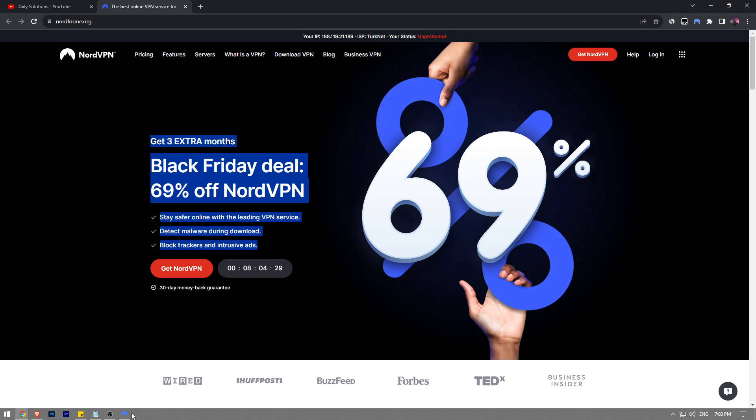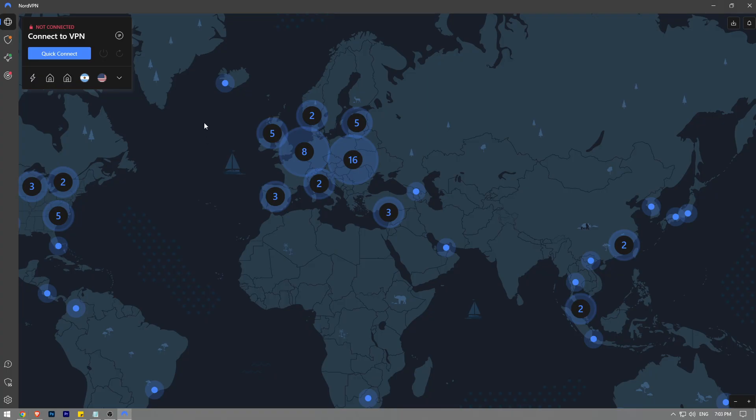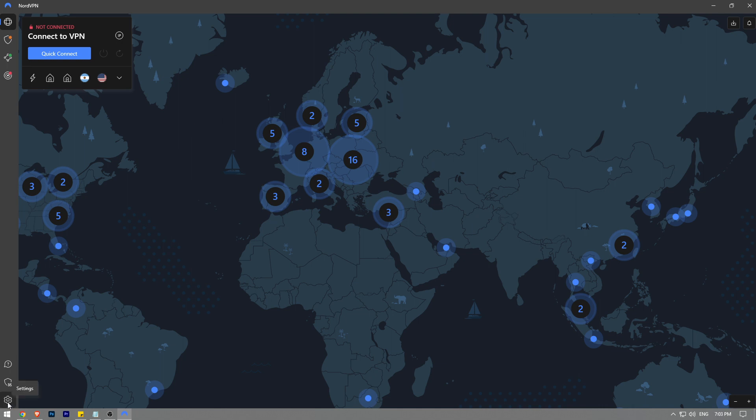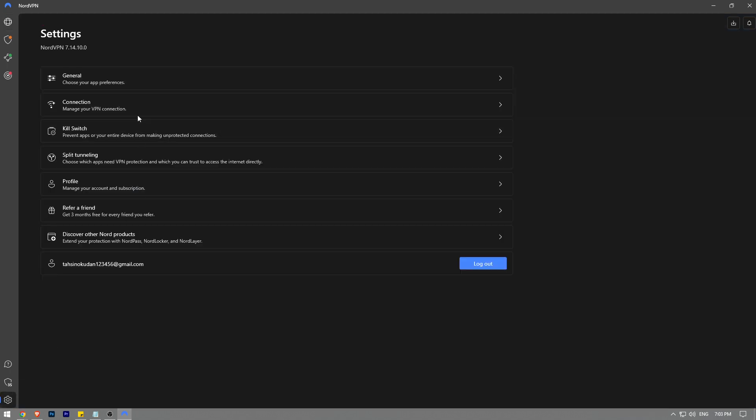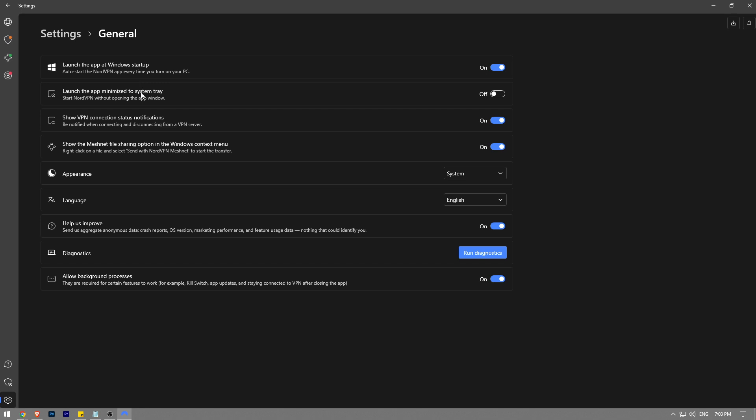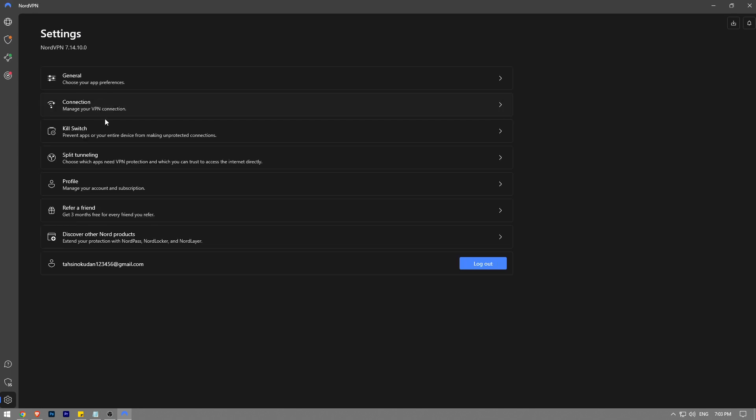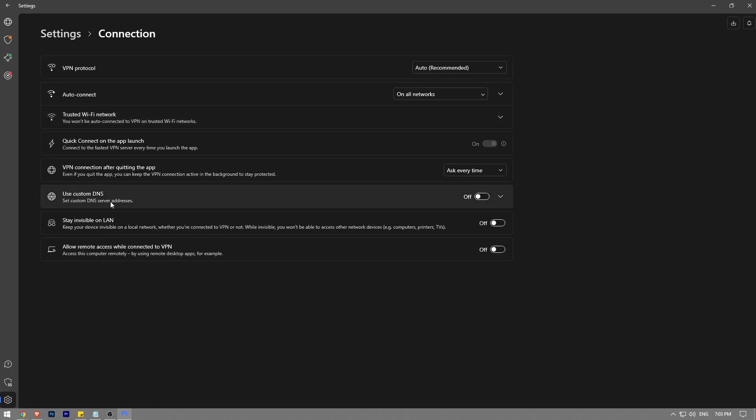So let's get back to the video topic. Once you launch your NordVPN application, at the bottom left corner you're going to see this gear icon. Click on it, then click on Connection. Here it says Use Custom DNS. It's now disabled on my end. Just click on it and then